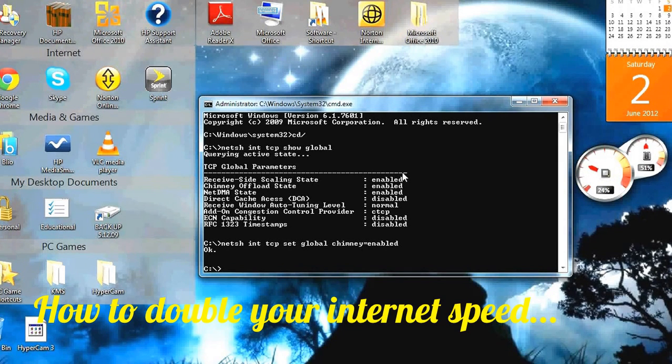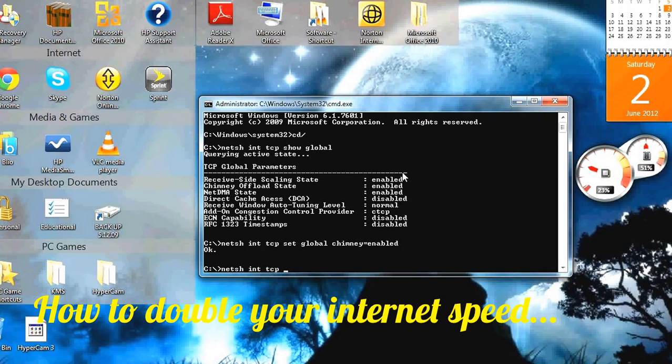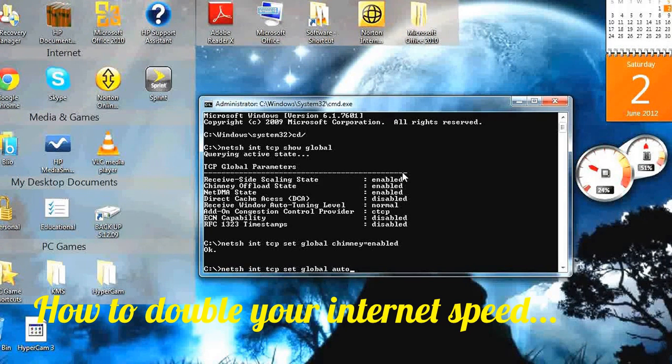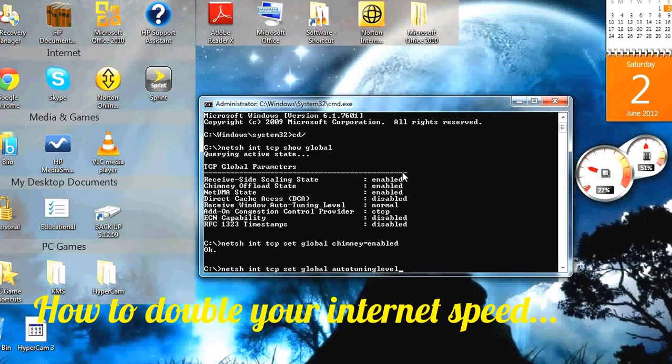Then you type in netsh int tcp set global autotuning level equals normal.